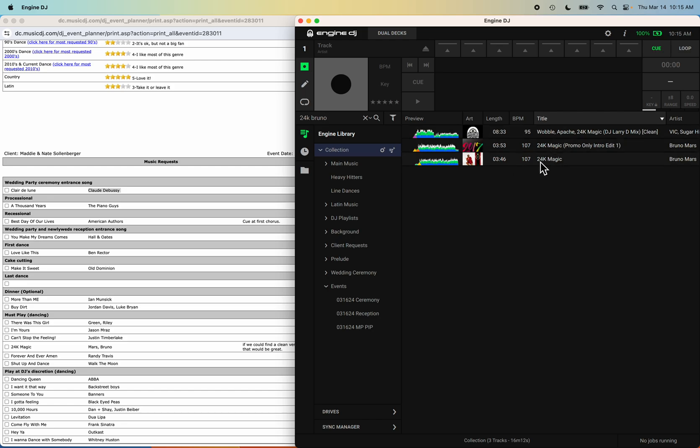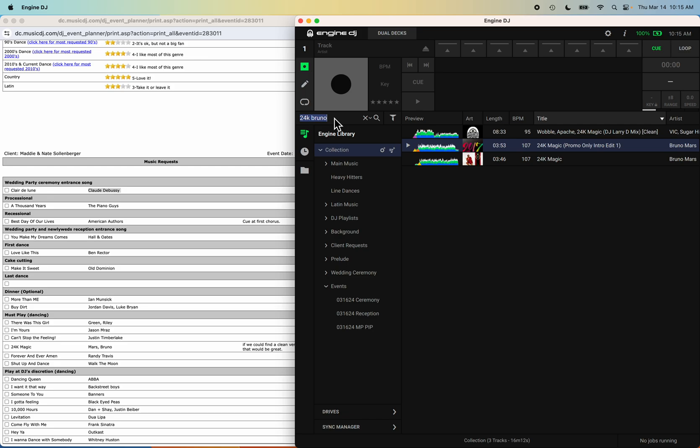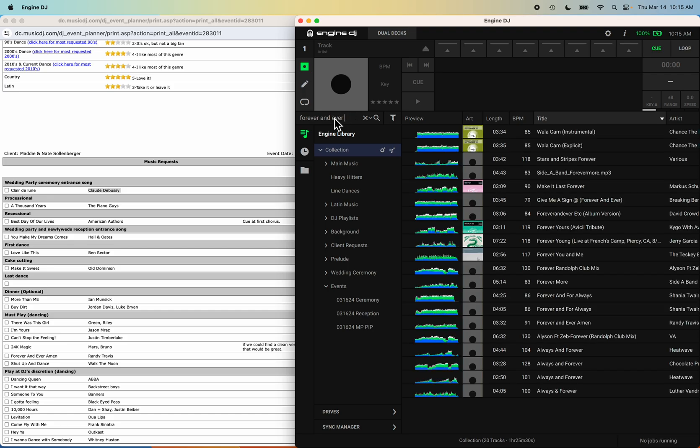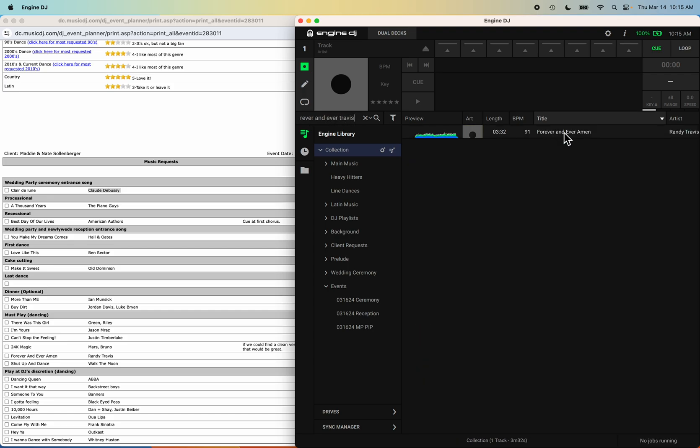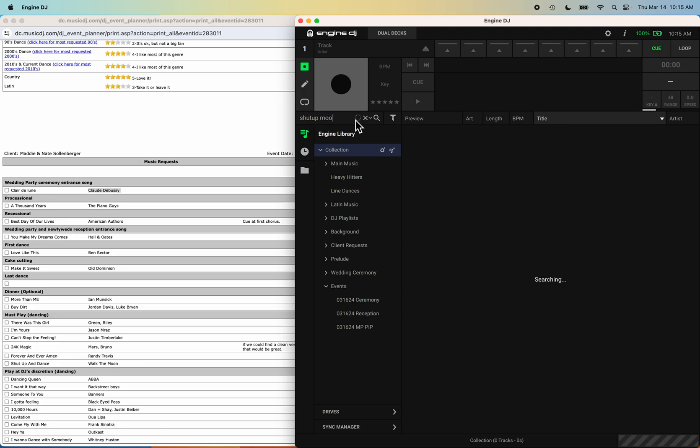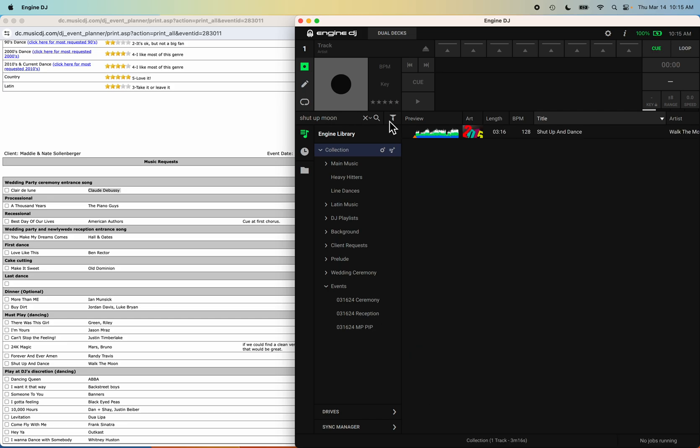I'm going to go ahead and grab I Want to Edit because that gives me a mix in. Boom, okay. Forever and Ever Amen by Travis. All right, there we go. Drag and drop it. Now we're going into Shut Up Moon. I didn't space it, so Shut Up Moon. There we go. Walk the Moon.